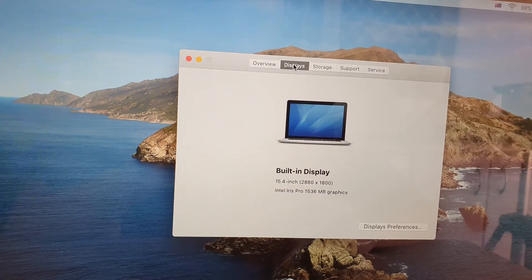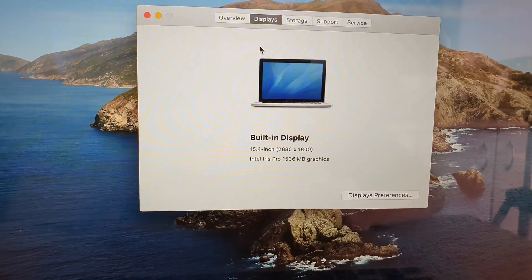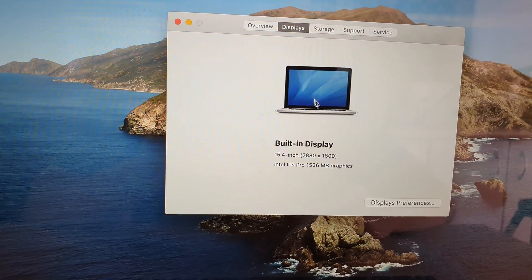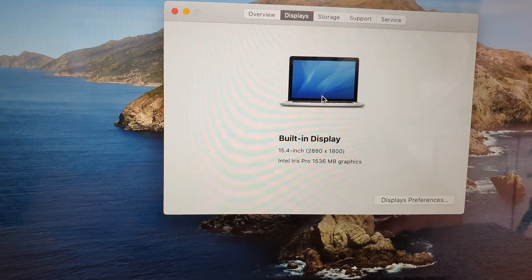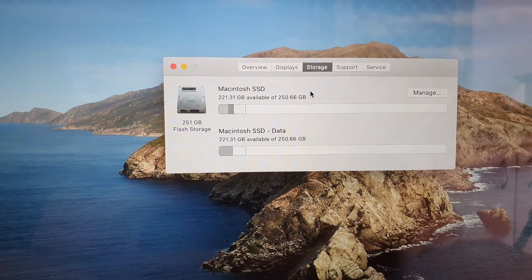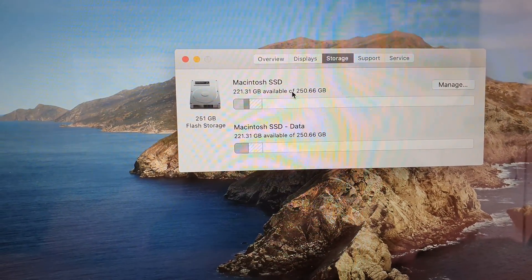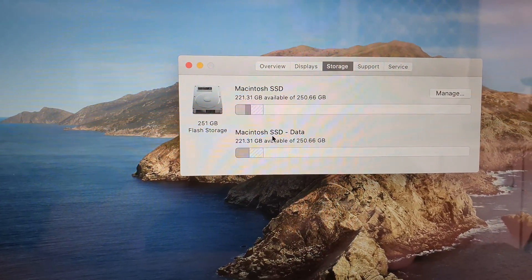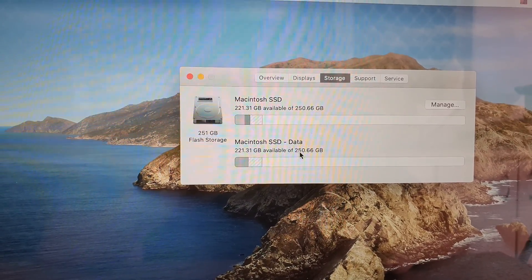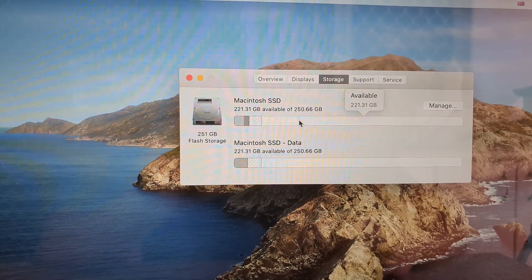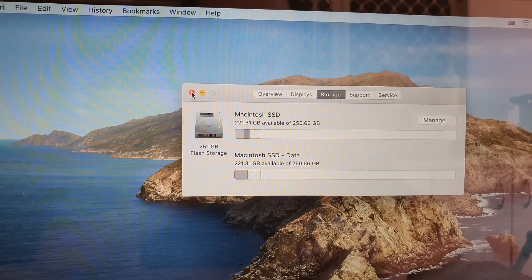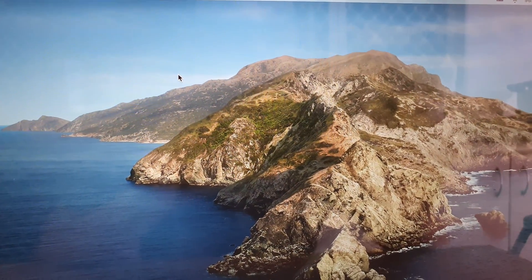For the display, this laptop is 15.4 inch with a resolution of 2880 x 1800. If you go to storage, you can see there are two sections: the internal Macintosh SSD and the Macintosh SSD Data. They are 256GB each, so each one is 256GB. And that is your spec for the laptop.